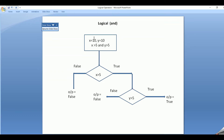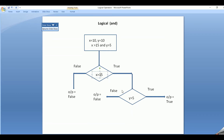Now let's change one of the test expressions. Let's say I make x greater than 15. It will check the condition — is x greater than 15? Since the result is false, the output becomes false. It will not check for the second test expression, that is y greater than 5. Since the first one is false, the output becomes false.